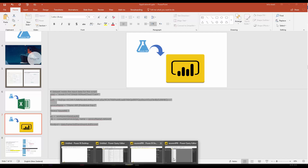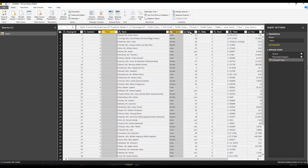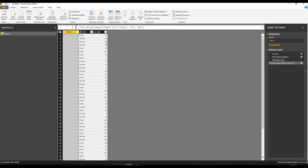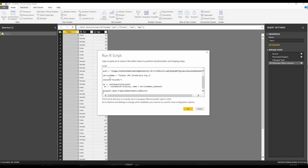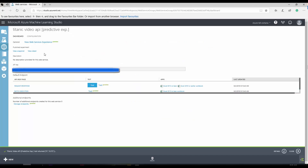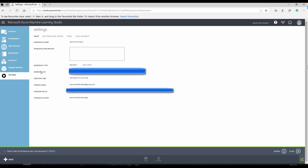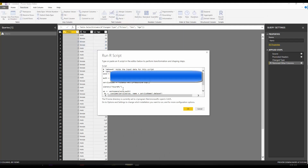I need a couple of transformations first. I just need the inputs: passenger class, gender, and age, and I need to remove other columns. Here I'm going to write R code — not for machine learning itself, but for calling the API from Azure ML. I need to go to Azure ML, go to Settings, and under the Workspace ID I copy that value. I also need the authentication token — under Settings, copy the primary authentication token, then go back to Power BI.